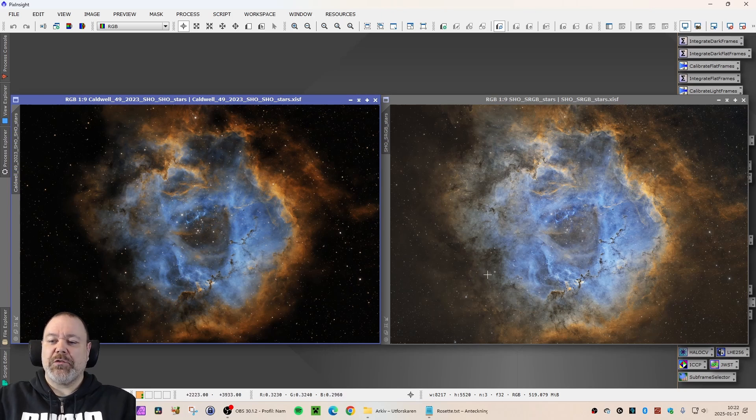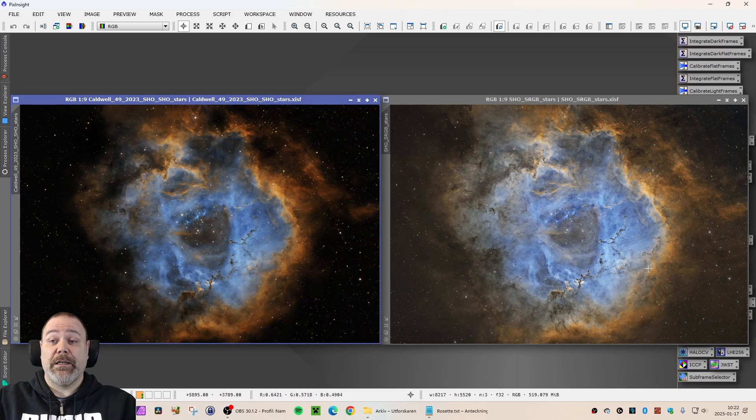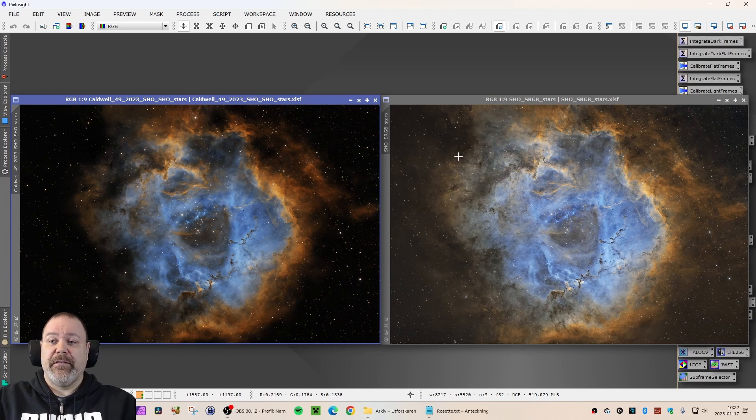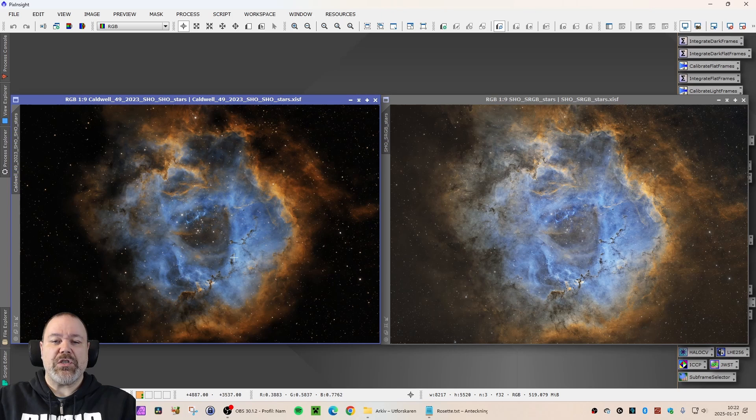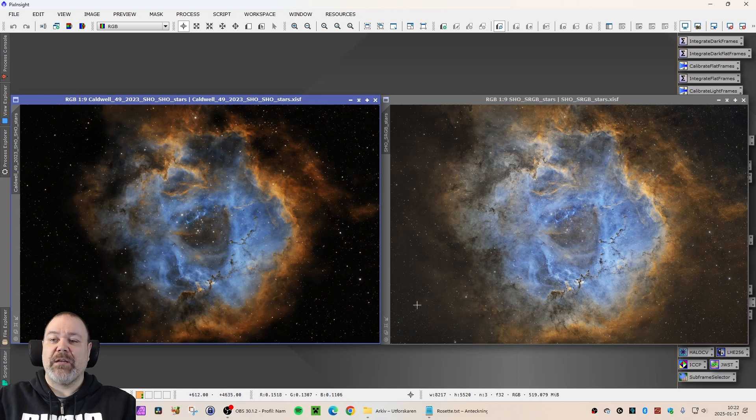I've also stretched the stars more conservatively in the new image here. And that will make them a little bit smaller than in the image to the left. And of course, you have an ocean of details in the right image here that you don't have in the left image.